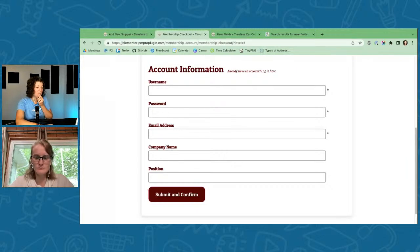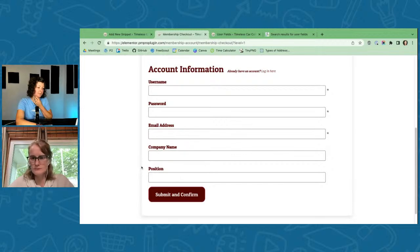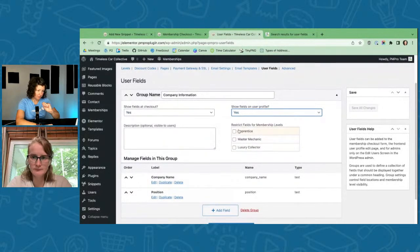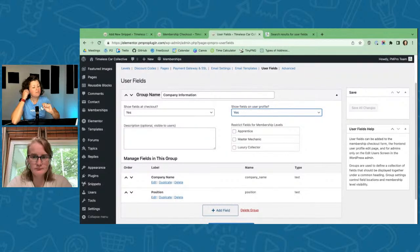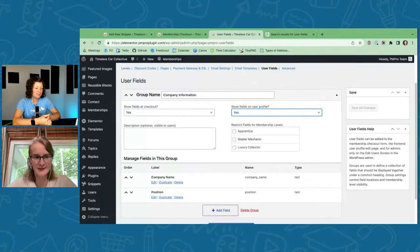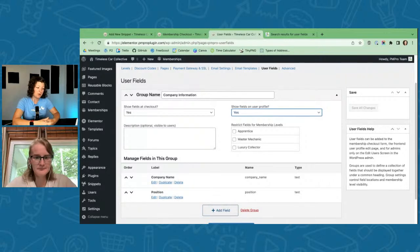If you really want to reorder fields, some developers have done that with JavaScript. For this demo site, I added one field group called 'Company Information,' shown on both the user profile and checkout for all levels — just two free text fields. The User Fields GUI is a newer feature of Paid Memberships Pro — approaching its first birthday. It's been a huge improvement and has really reduced our support load.